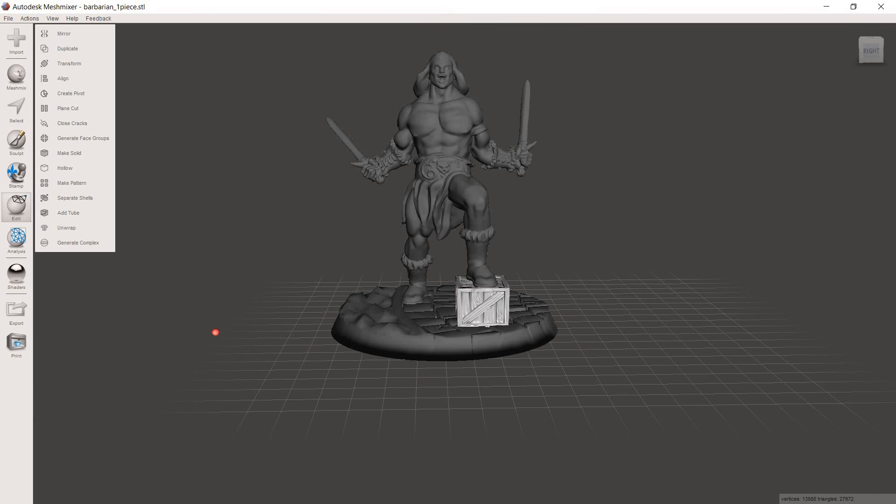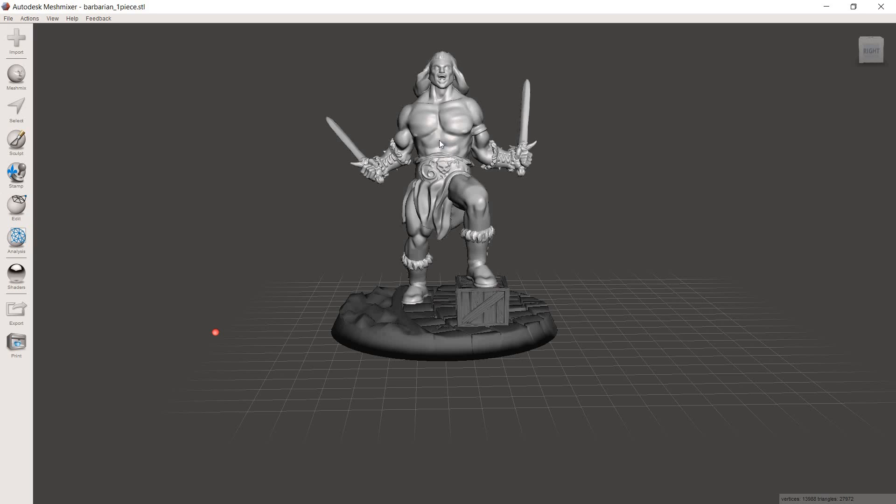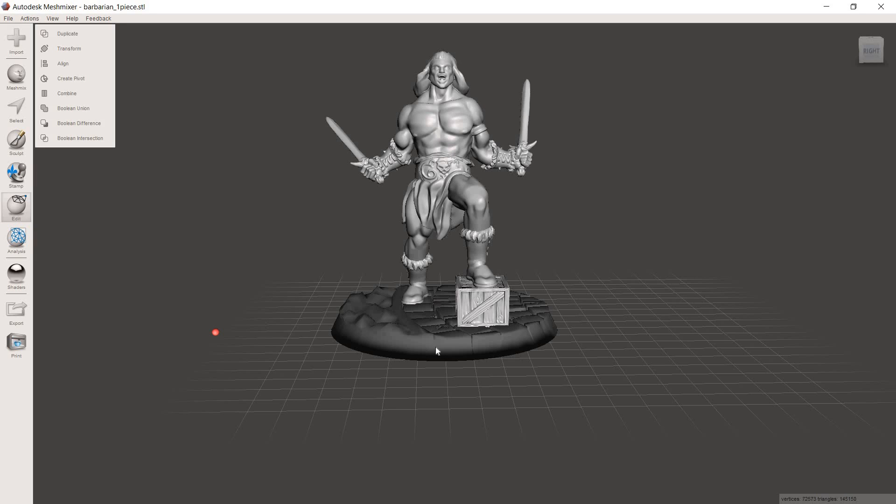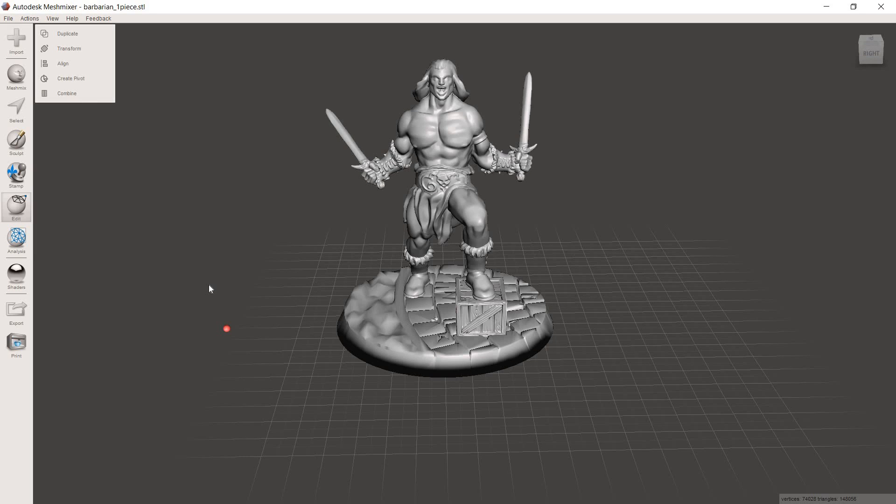Now, if we wanted to combine all three of these into one model, we would do the same thing again. We would highlight any one of these models, then hold shift and highlight the rest of them. Then this window will come up and we'll just hit combined. Now before we combine this all together and call it done, I'm going to give you one more tip.